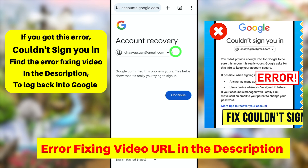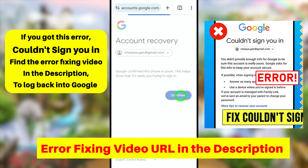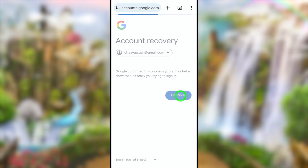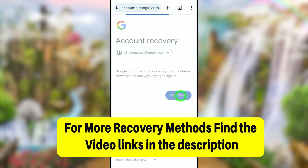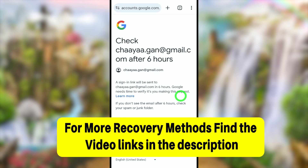They will send a recovery link to create a new password. Using that one-time recovery link, you can easily create a new password without needing any of your old passwords. If you want to watch the full recovery tutorial, click the video link in the description.